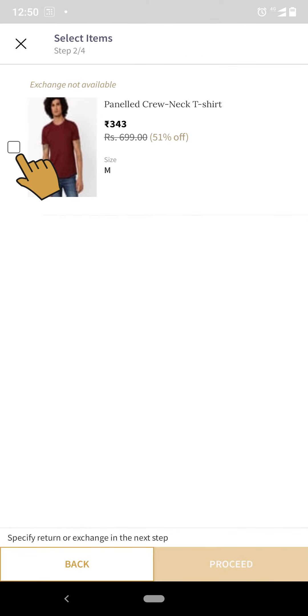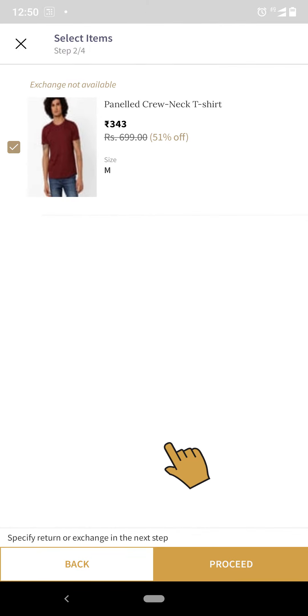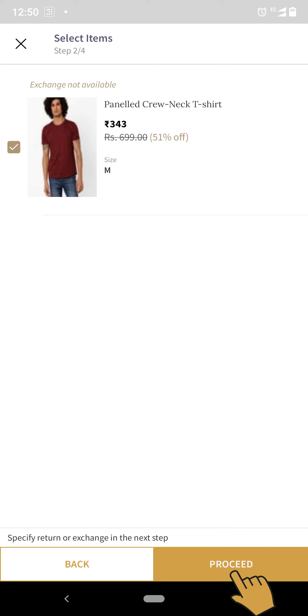Step 4: Select the checkbox on the left hand side of the product you wish to return and click proceed.